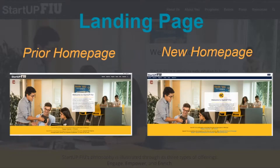One of our major goals for this particular user type was to recreate the StartupFIU homepage independent of a WordPress theme. Since our entire framework had to be pushed going forward, we didn't want users to need to worry later about trying to integrate our entrepreneur portal with the current functionality. Thus, we tried to keep the content relatively similar while making small modifications and improvements.